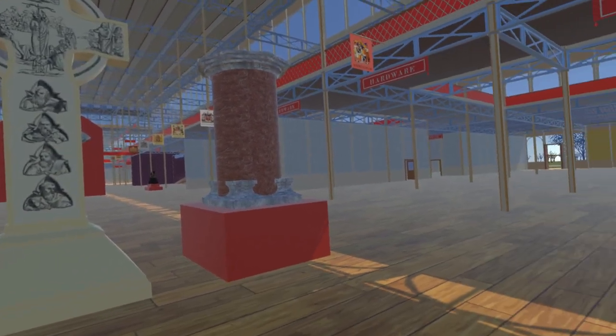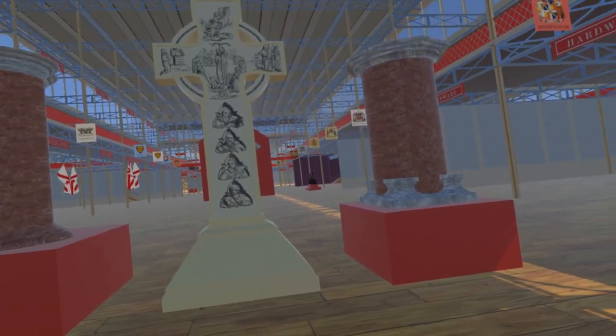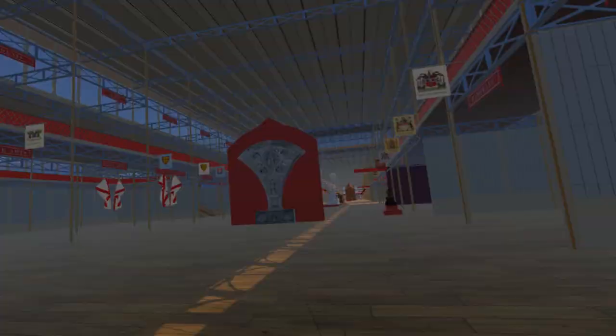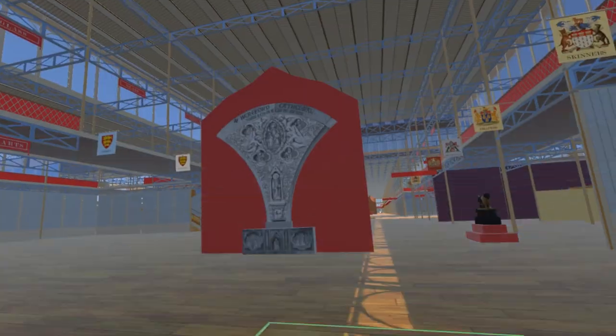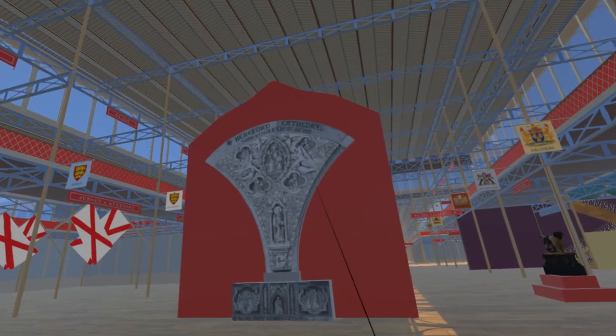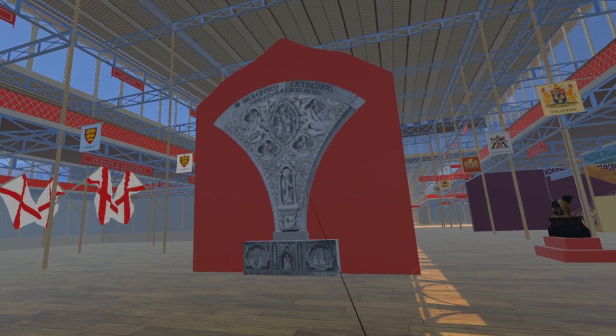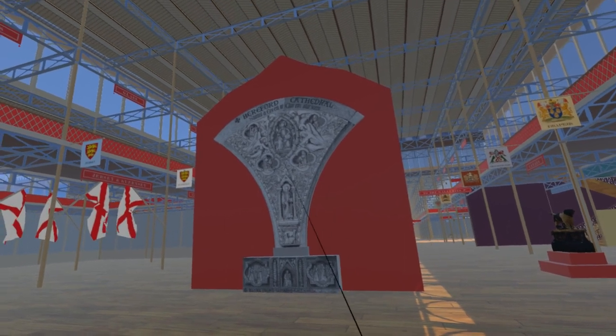Behind the cross, we can see a large spandrel for Hereford Cathedral, which was in the process of being renovated at the time of the Great Exhibition. This spandrel remains in the cathedral to this day.